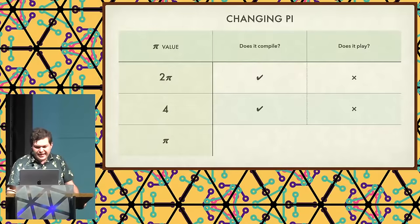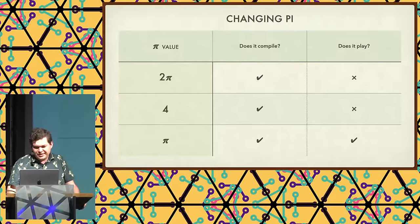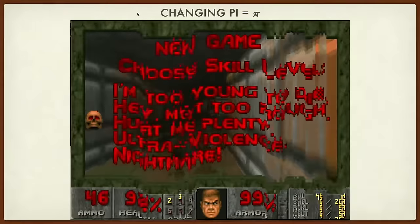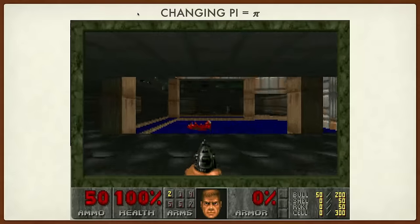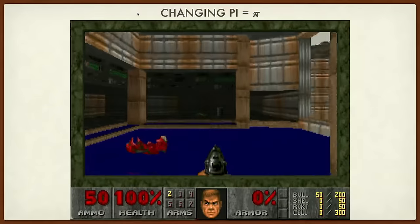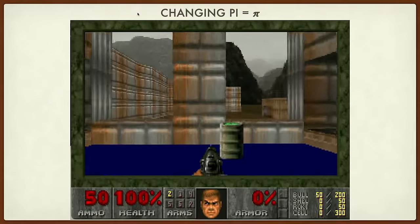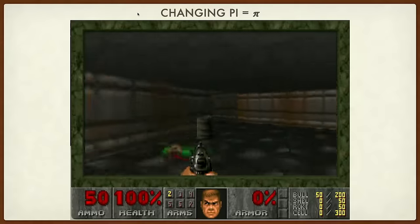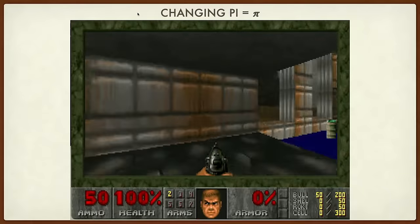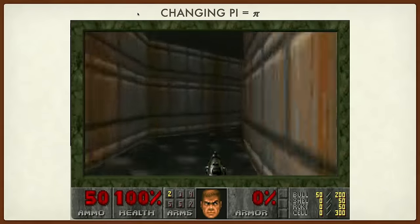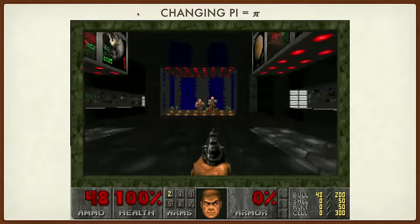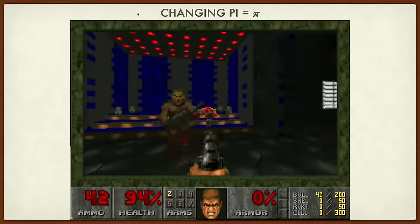We're going to make pi equal to actual pi — not the wrong value. Does it compile? Yes. Does it play? Yes, it plays. The game looks normal because it was changed only at the tenth digit, so that's very far out — you don't really have a difference in how it looks. This is what it looks like with the correct value of pi: everything seems very logical and makes sense.